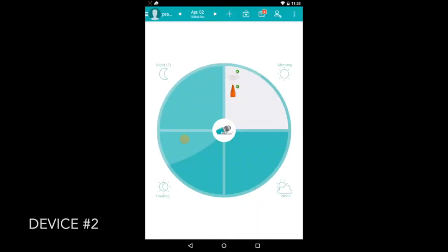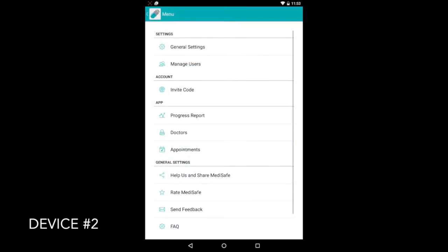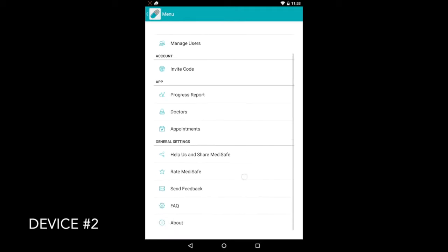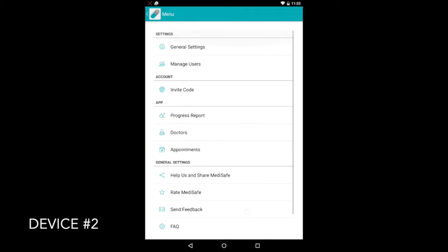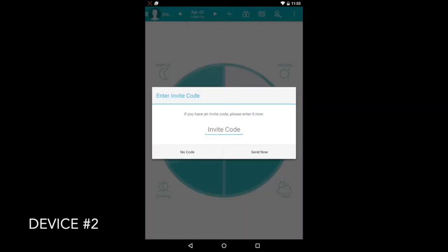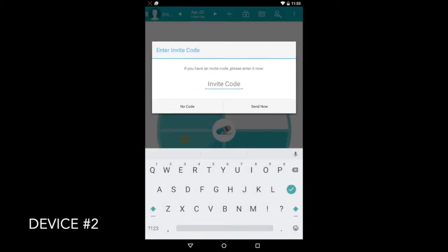So this is device number two, our MedFriend's device. They'll go to the menu in the upper right hand corner and go to Settings. You'll see there, under the Account heading, there's a button for Invite Code. And when you go ahead and touch that, you'll get a screen where you can enter an invitation code and become someone's MedFriend.